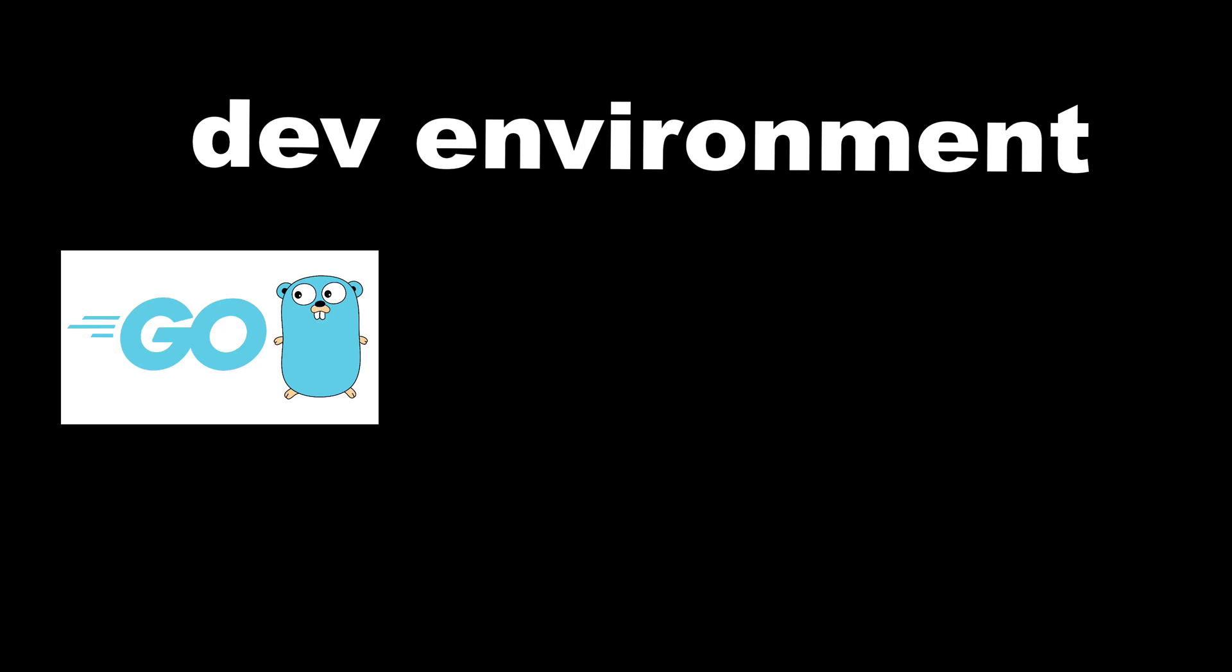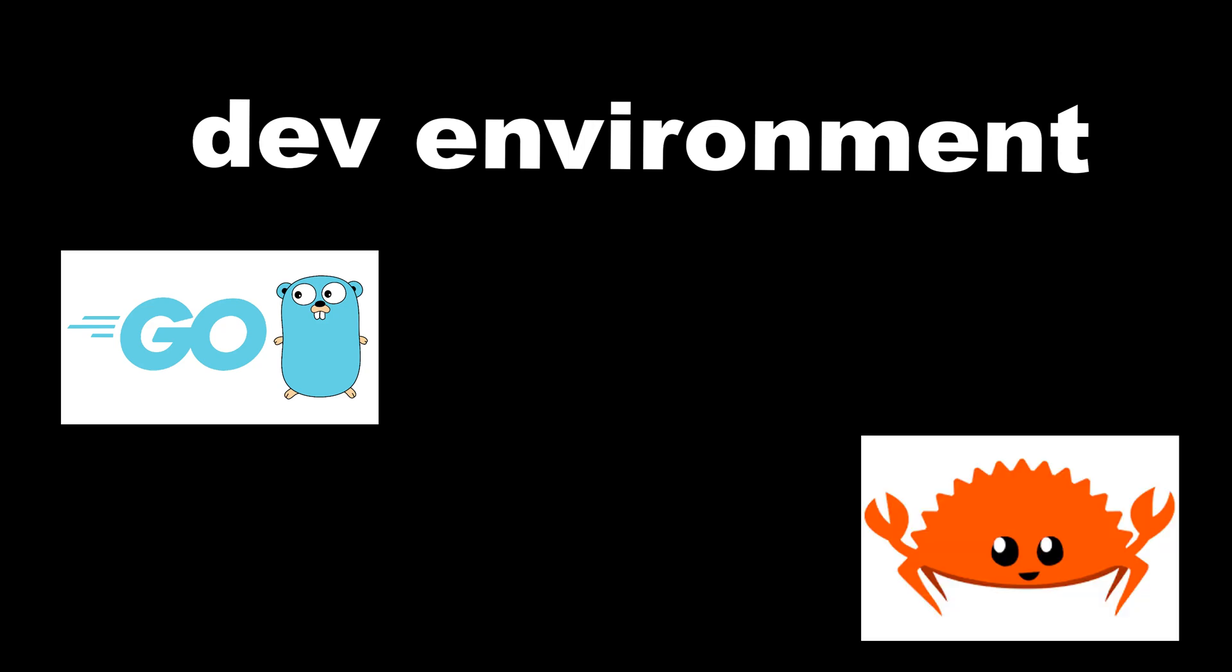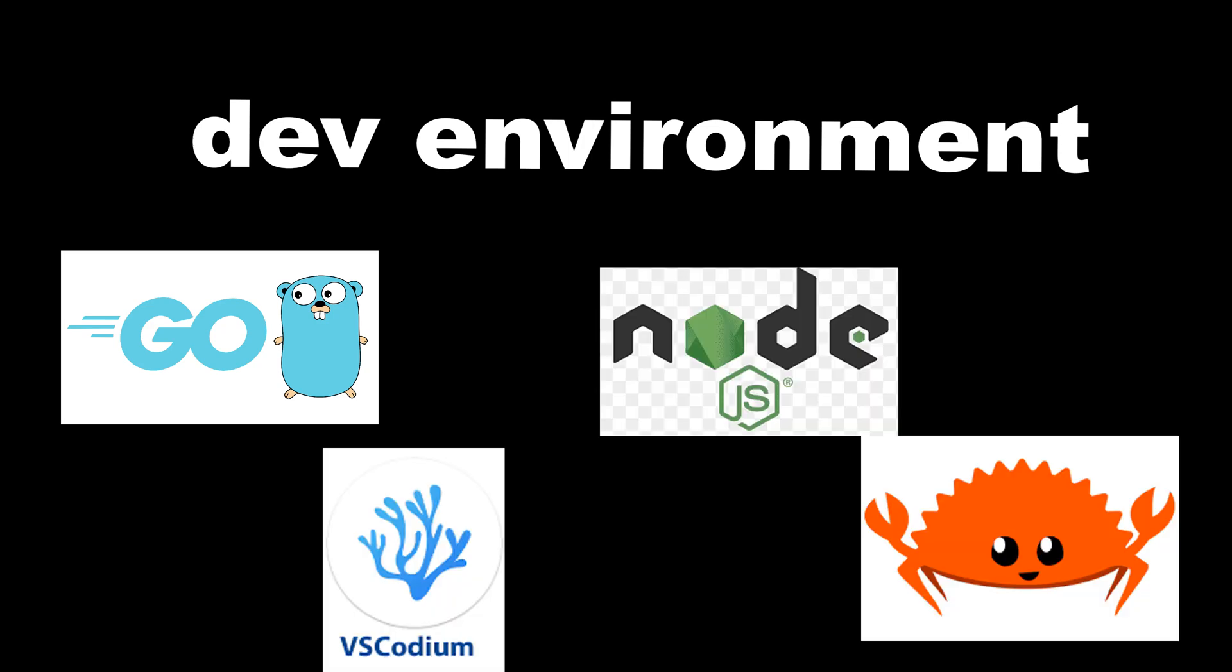Oh, and you get a full dev environment with Go, Rust, Node.js, and VS Codium pre-installed, because hackers code too.